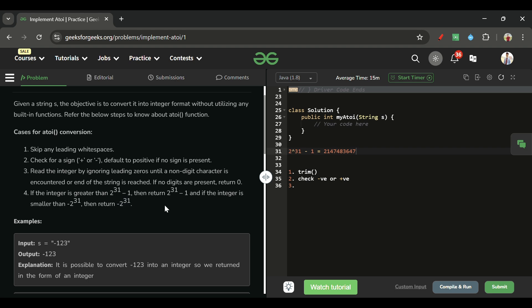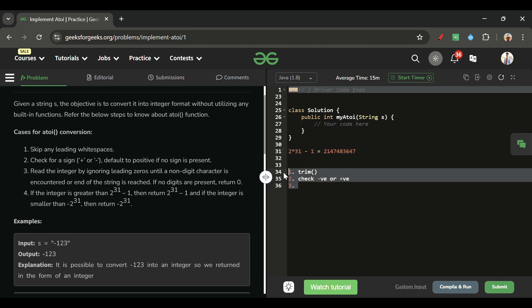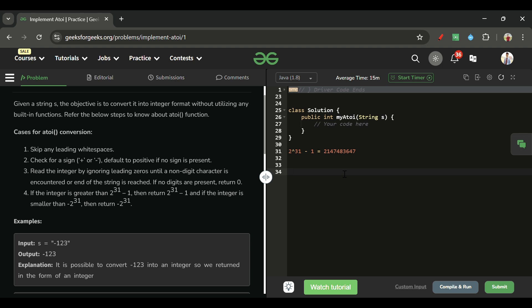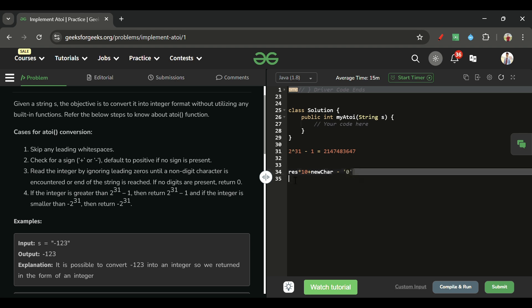The most important part is checking how to detect if our answer is going out of bounds. We build the result as: result = result * 10 + new_character, where we do (char - '0') to get the integer value of the new digit.